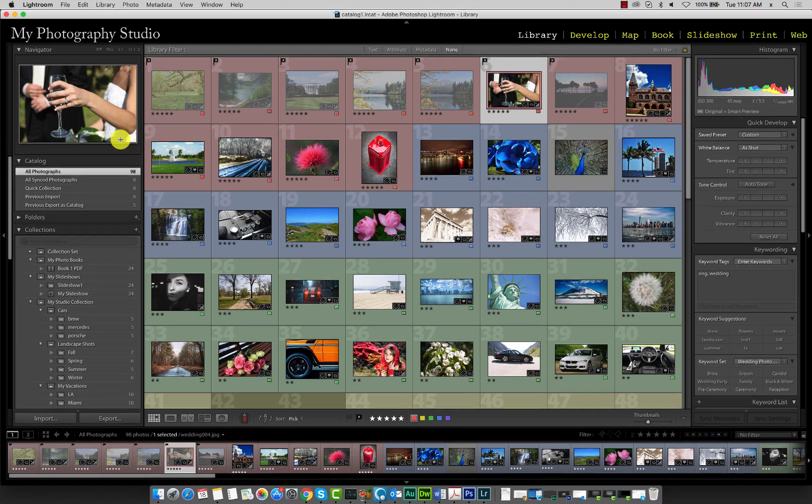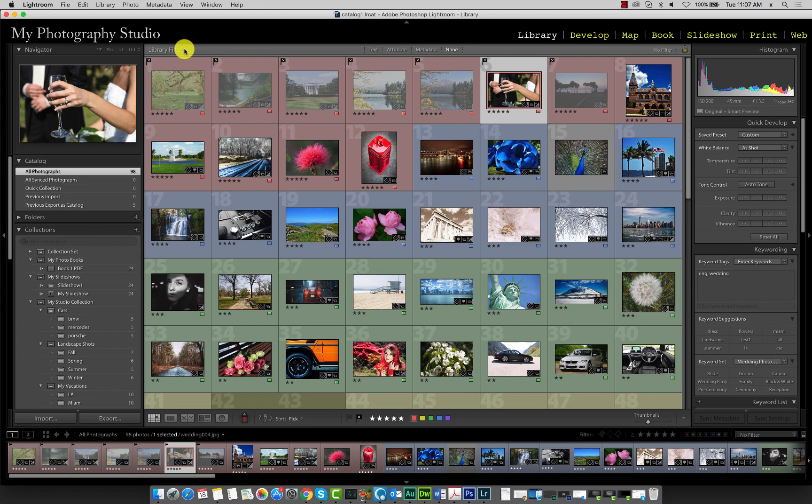The library filter located up here is a great way to quickly filter your catalog using certain conditions. We already used the text filter earlier in this course to filter our catalog by keyword. Now let's take a look at some others including the attribute and metadata filter.